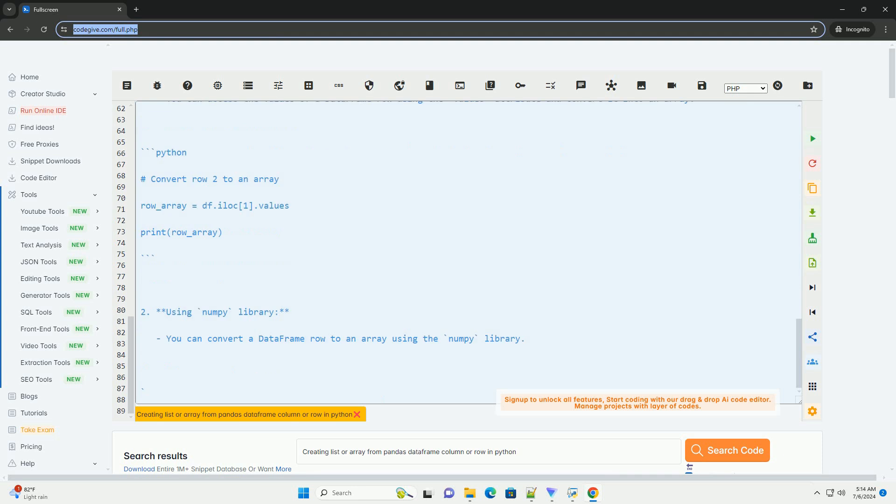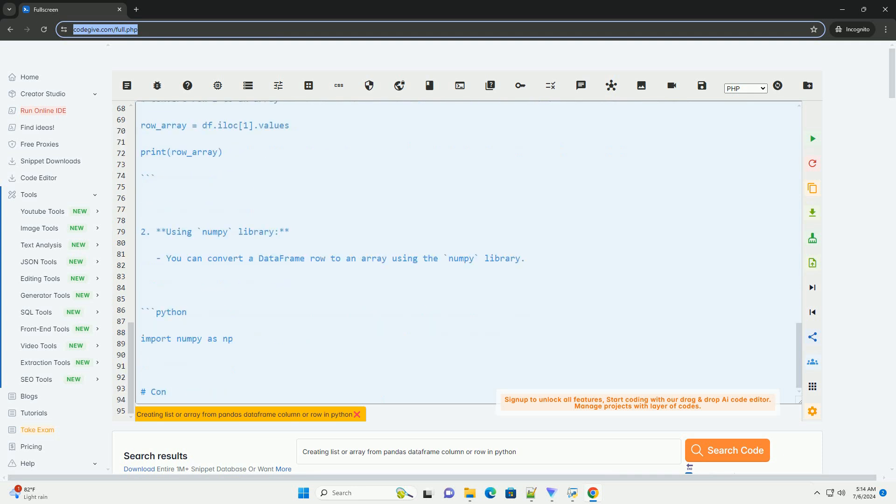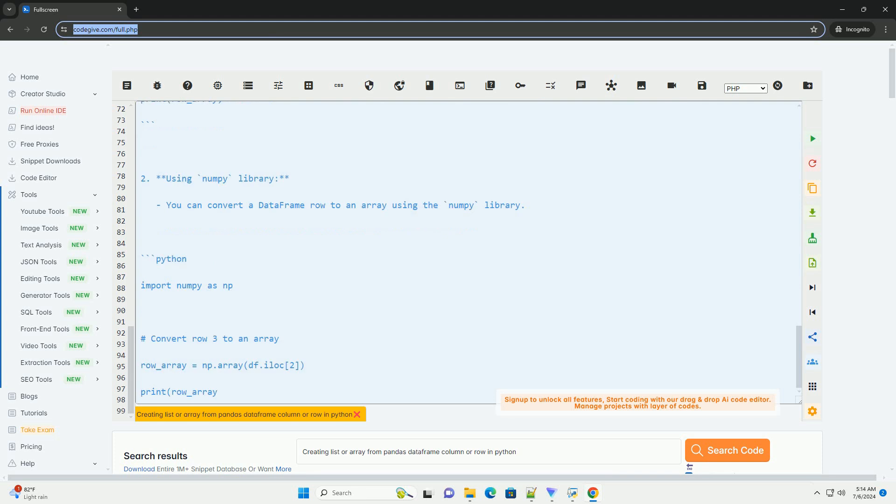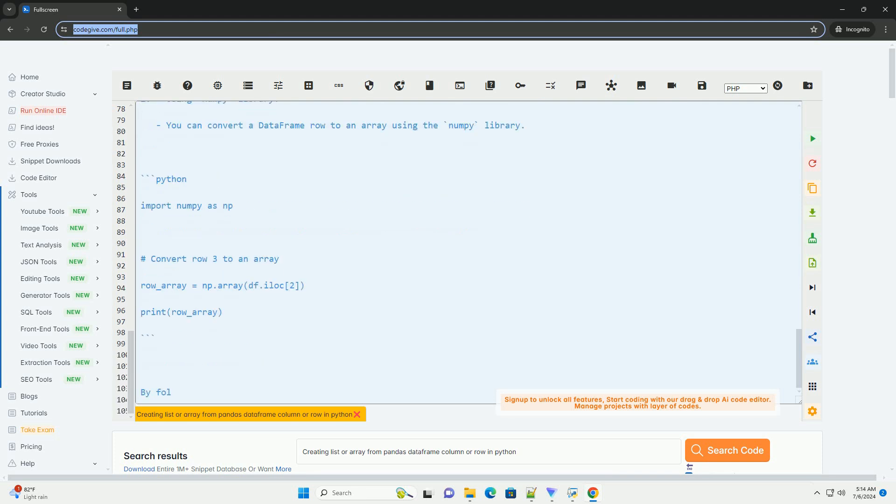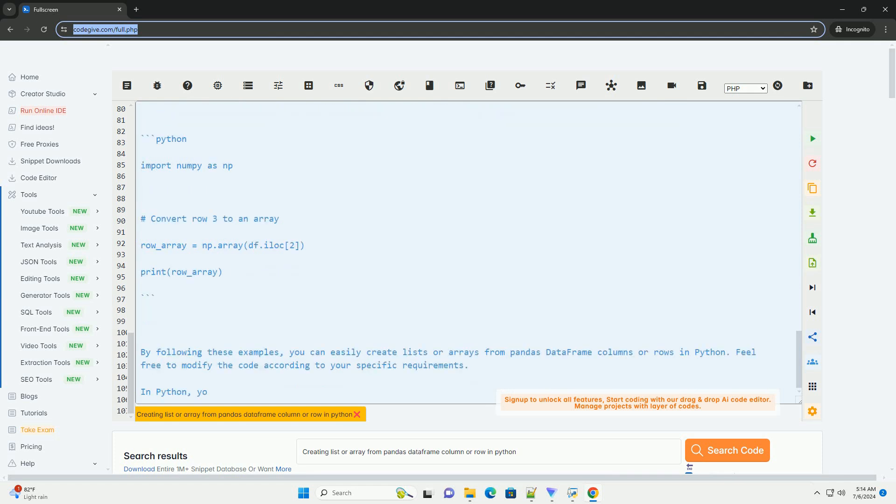2. Directly Accessing Values: You can directly access the values of the DataFrame column using indexing and convert it into a list. Creating an Array from a DataFrame Row. 1. Using values attribute: You can access the values of a DataFrame row using the values attribute and convert it into an array.